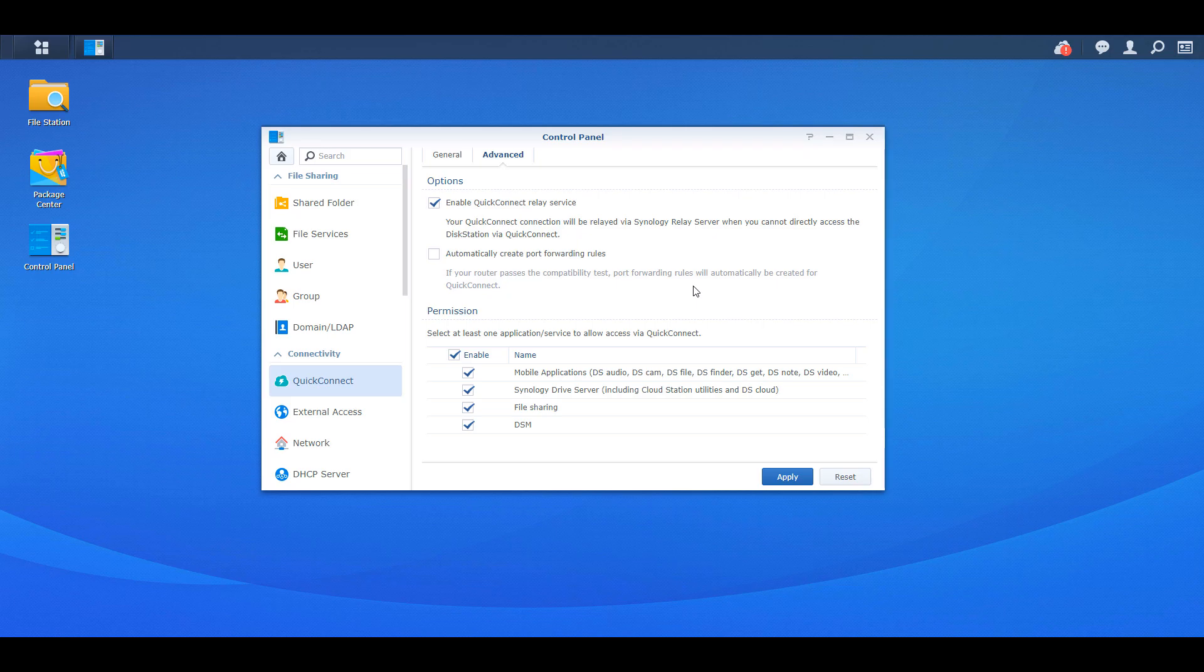So if you are using Synology Drive Server and you don't have a VPN setup or you don't want to open any ports on your router, this is a great way to ensure that you're able to access your documents from anywhere in the world. So that is the option for Synology Drive Server.